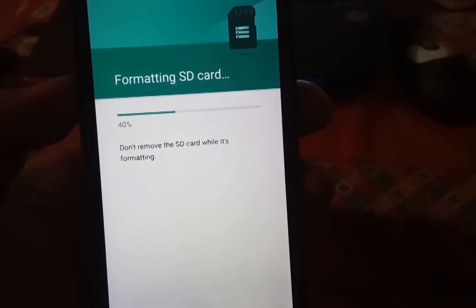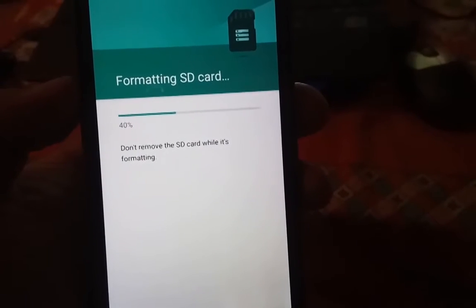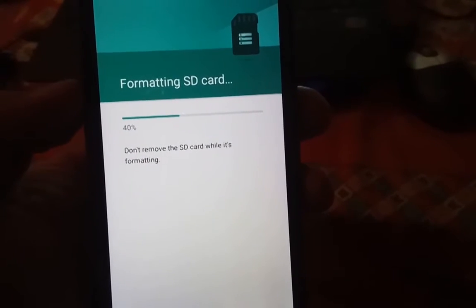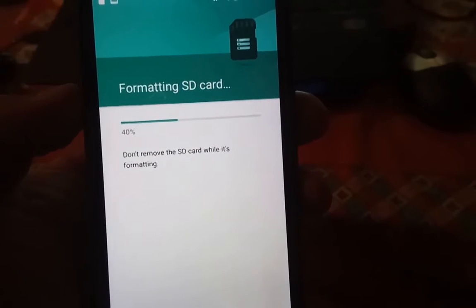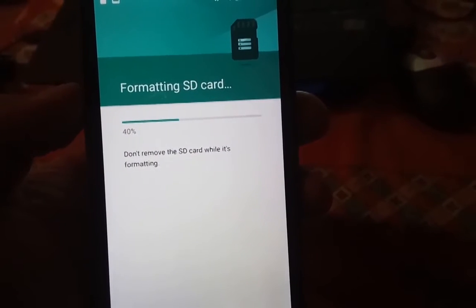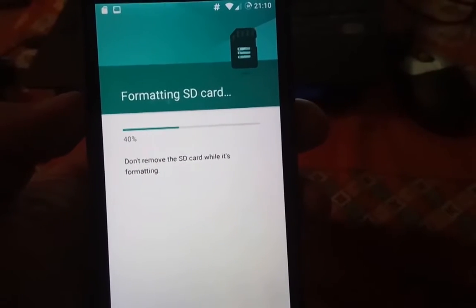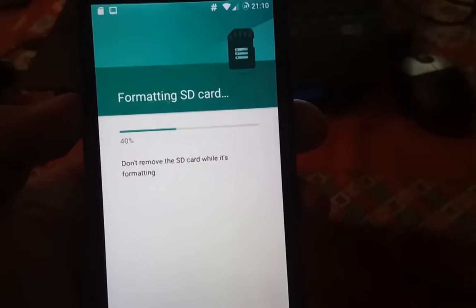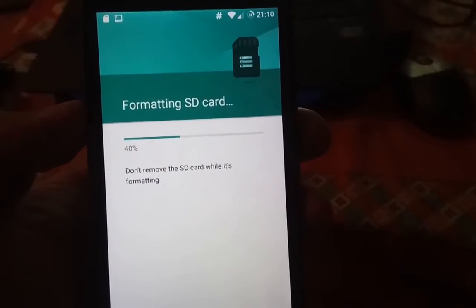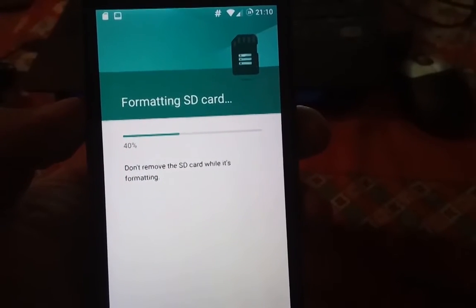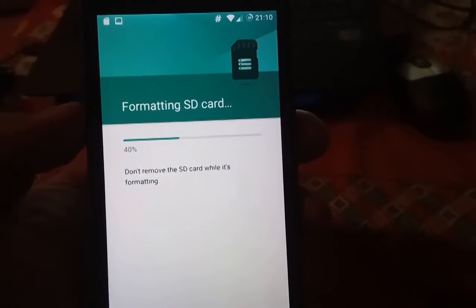It's going to format the SD card. Let's see if it works fine — so this is easy. Don't forget to backup your SD card.